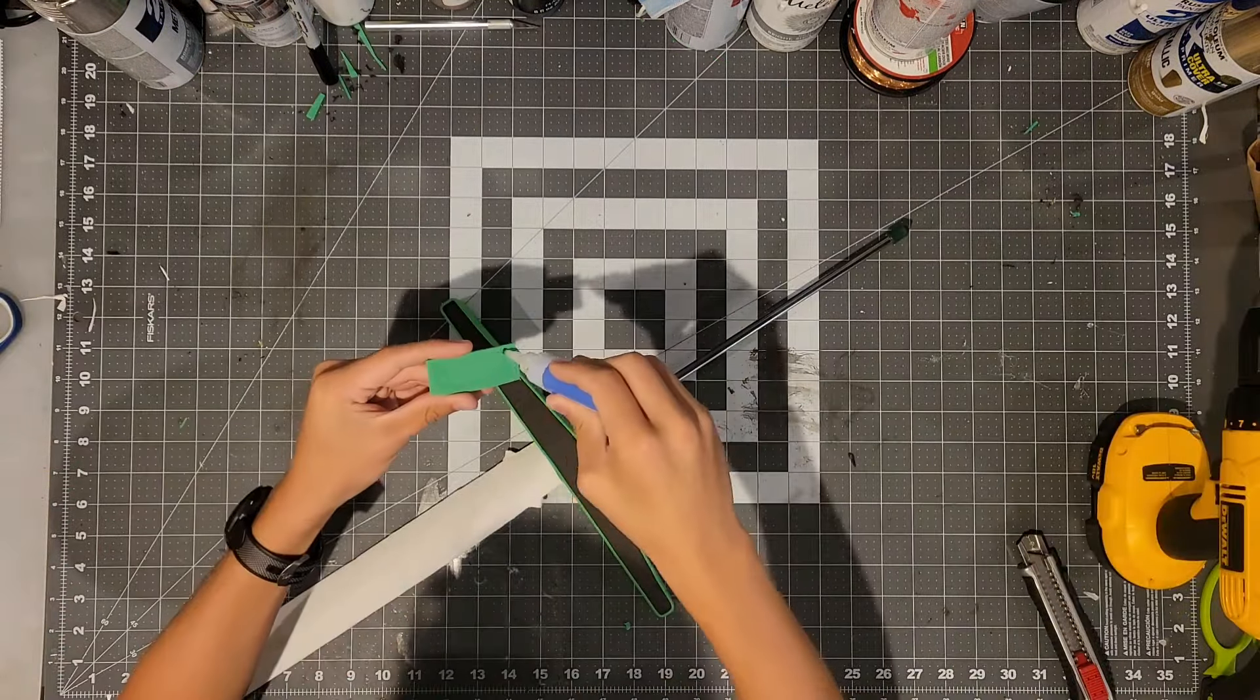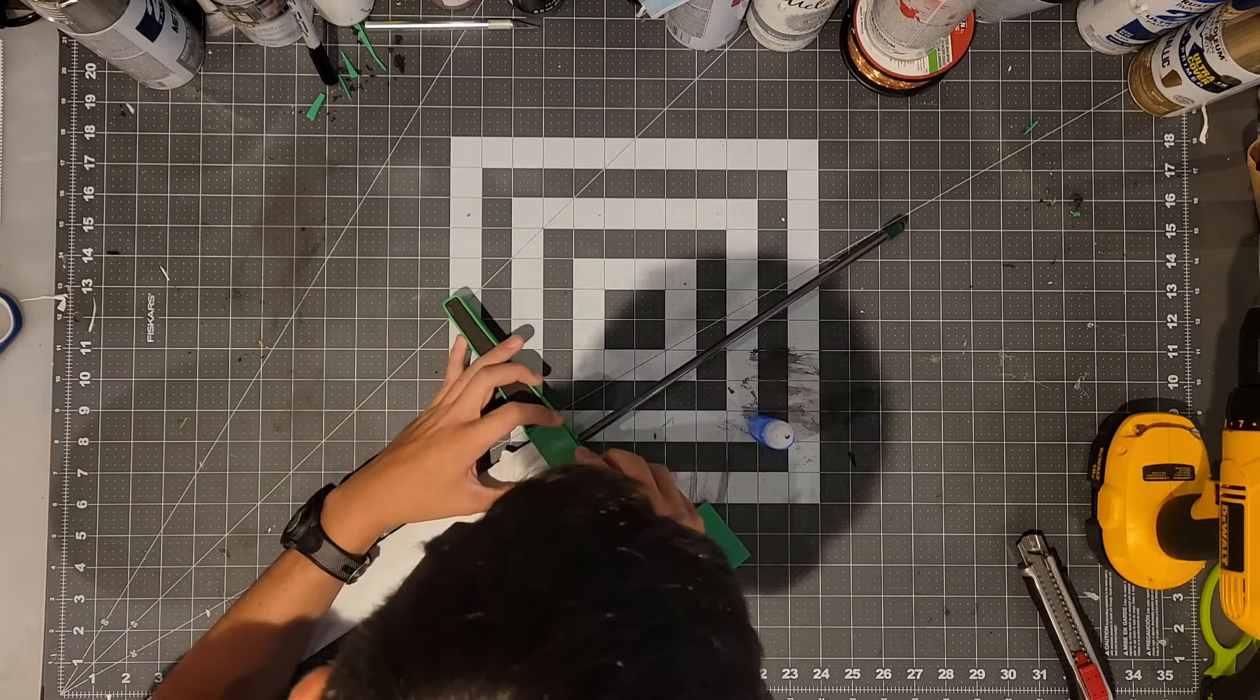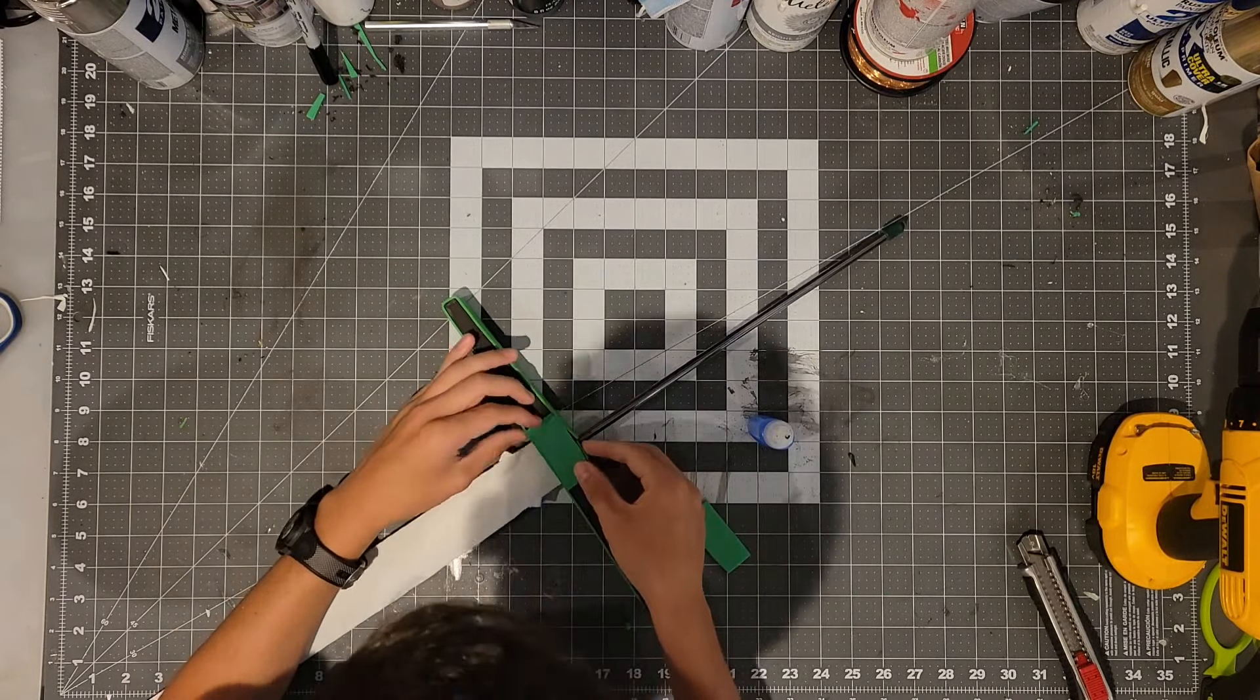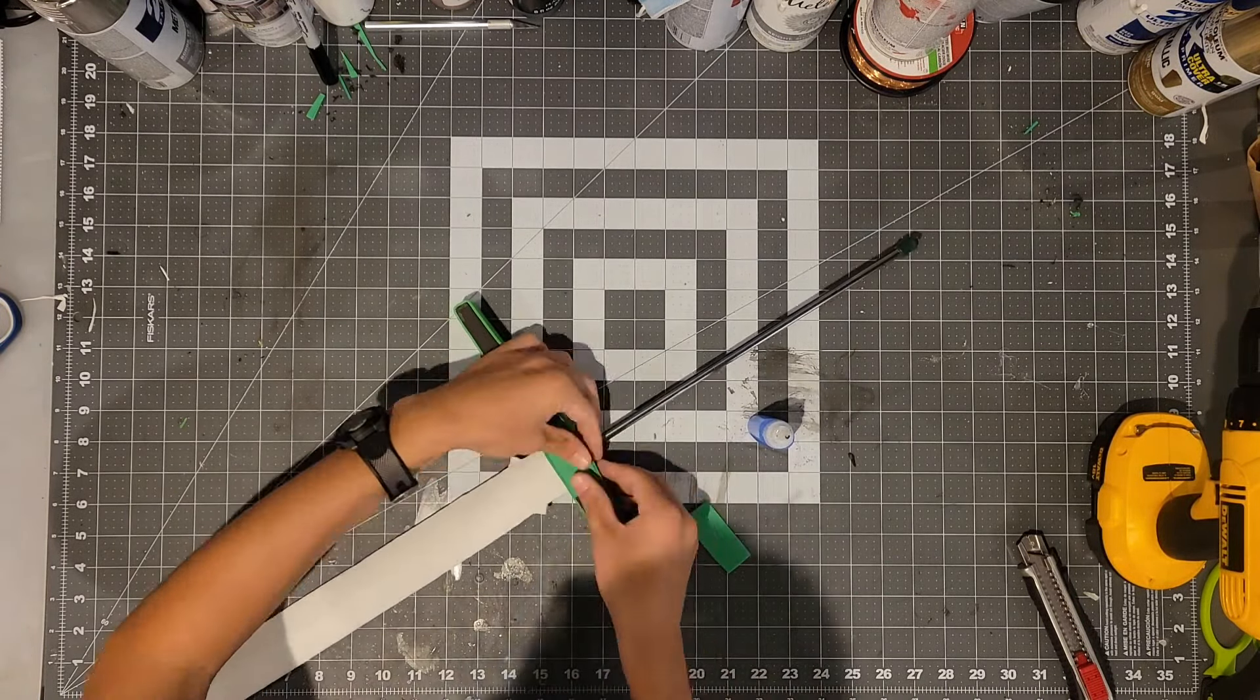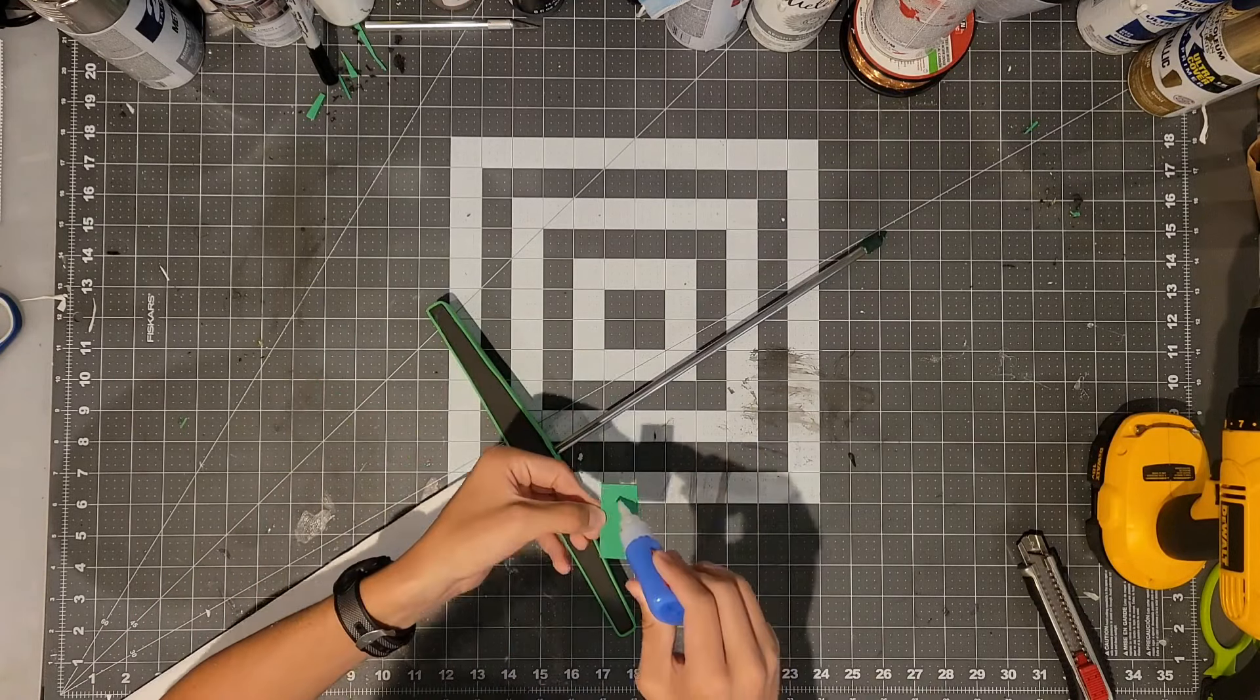After that cut out piece number four out of two millimeter foam and glue that in the middle of the cross guard. And you will do this on both sides.